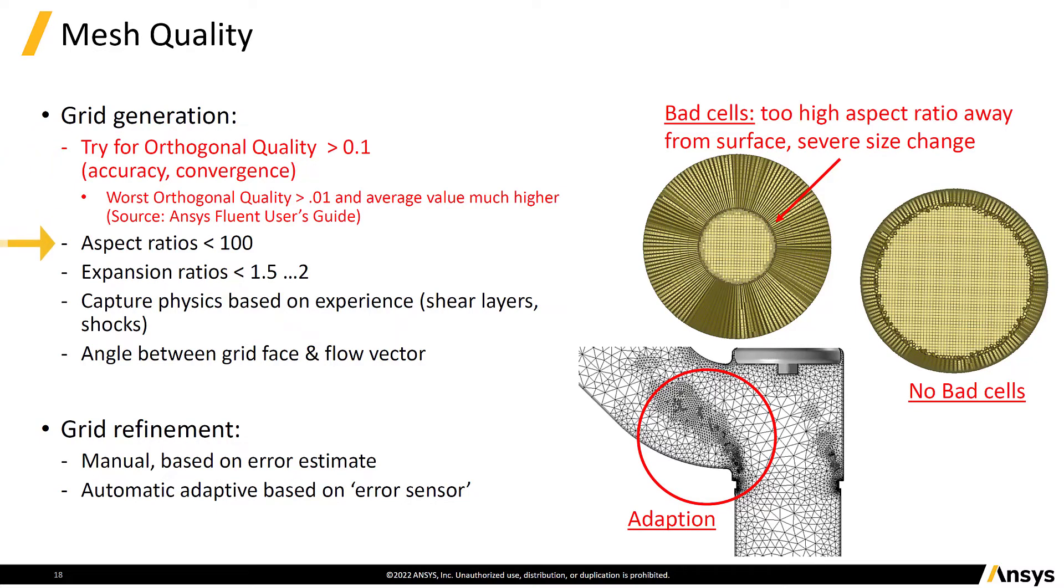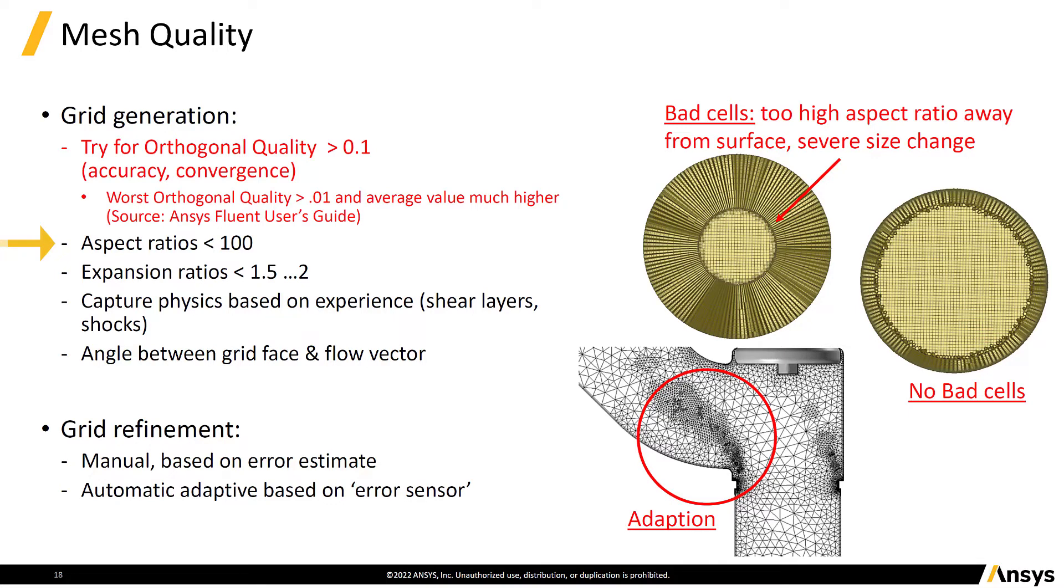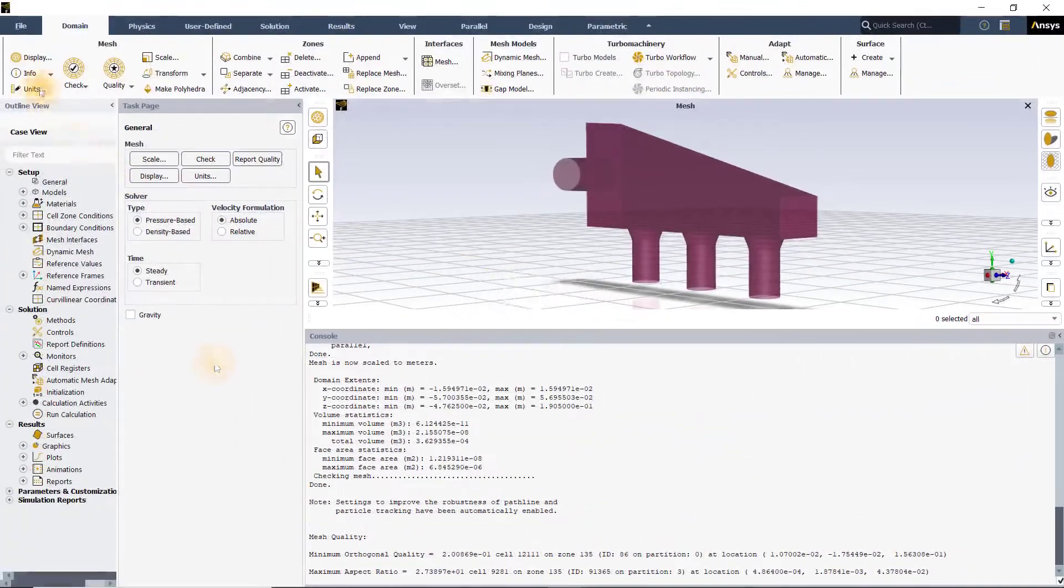For aspect ratio, it is recommended to have this value around 100 in the core regions of the mesh. However, the solver allows for larger aspect ratios on the order of 1000 near the walls.